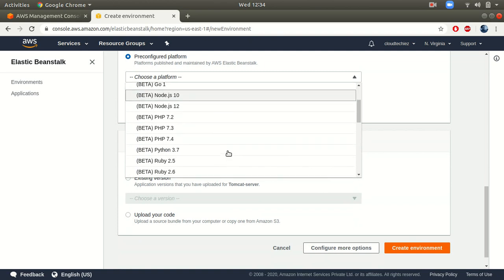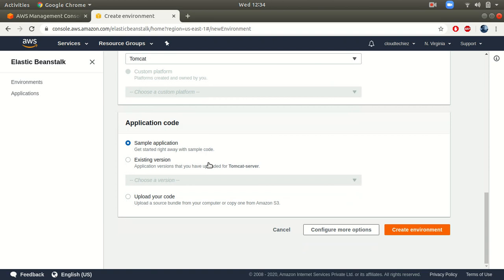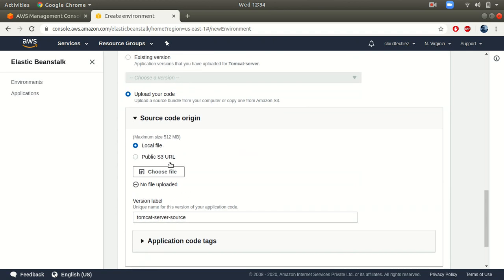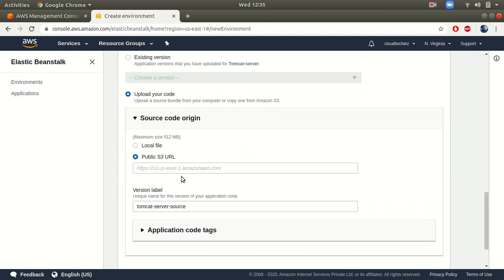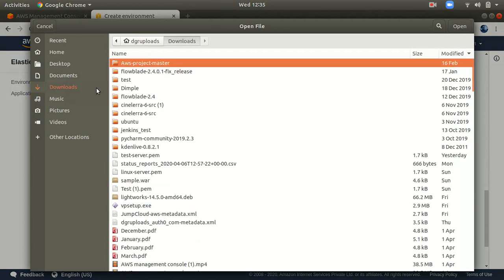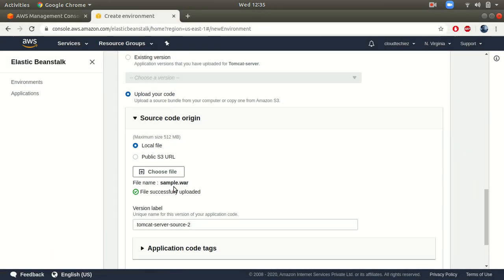Next comes your platform — this is where you choose the platform for your application. Since we are deploying a WAR package, I'm going to use Tomcat. You can go with sample applications or upload your own code. I have my application locally so I'm going to upload my code. You also have the option of choosing it from your S3 bucket. The maximum upload size is 512 MB. I'll choose the file from my Downloads — this is my WAR package, and I will provide the download link in the description.